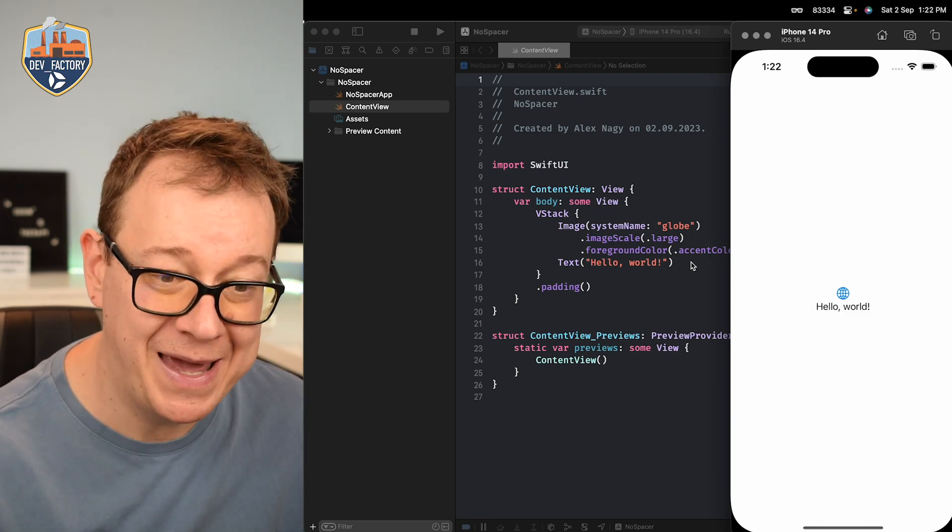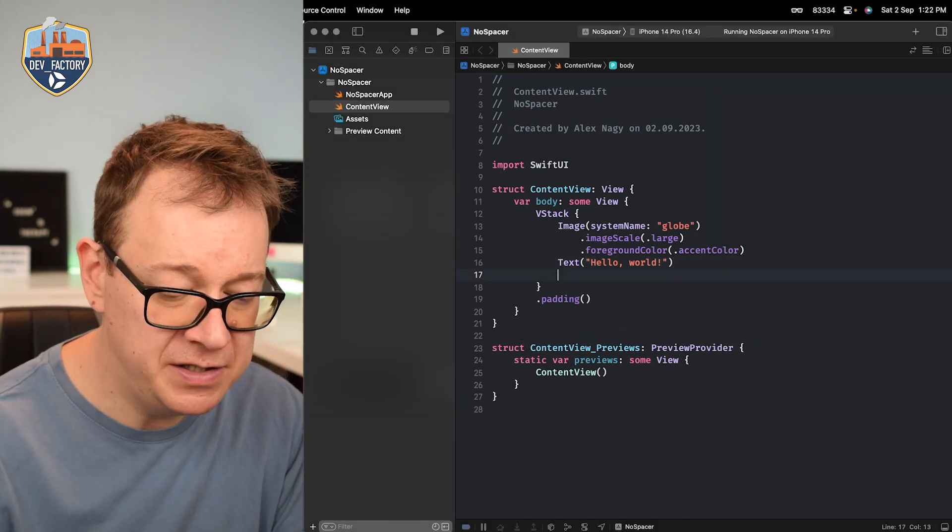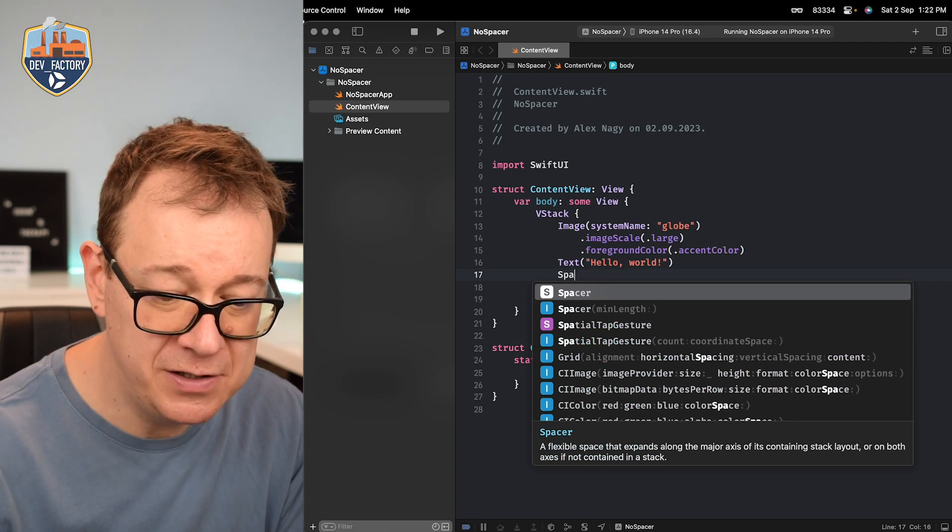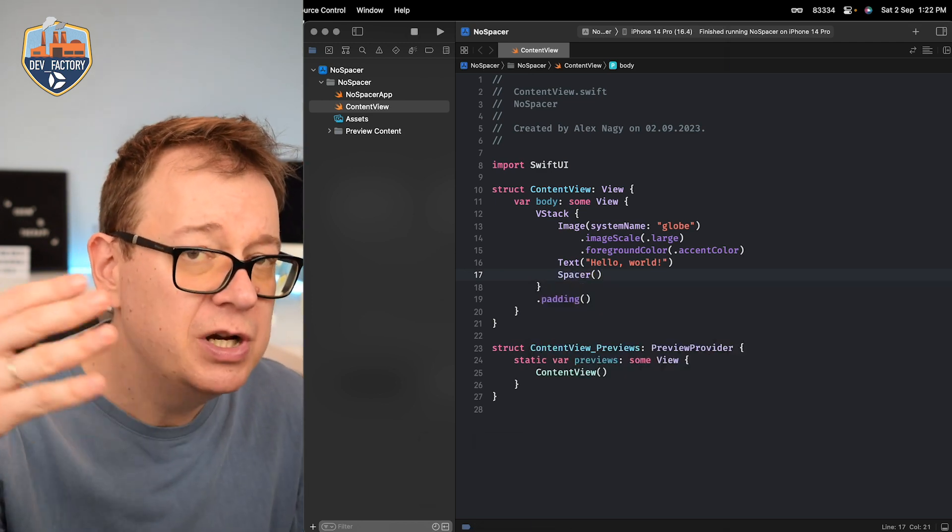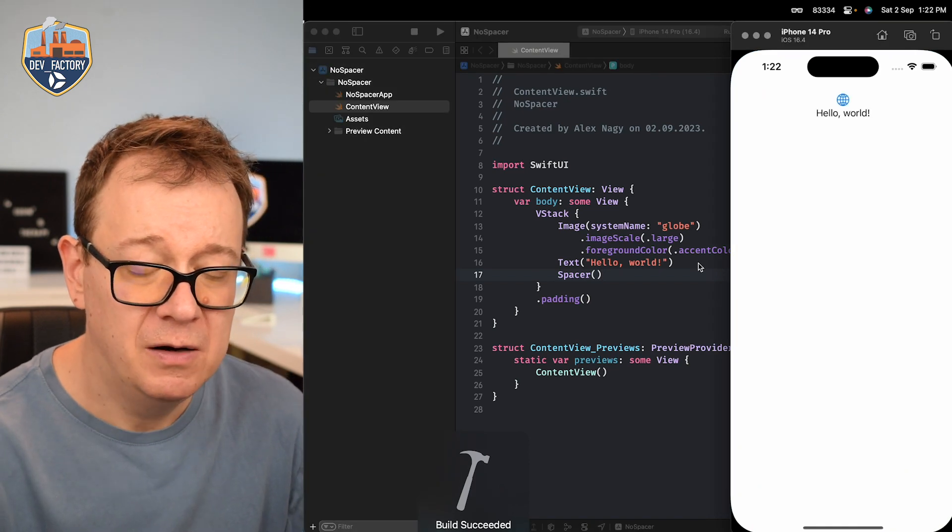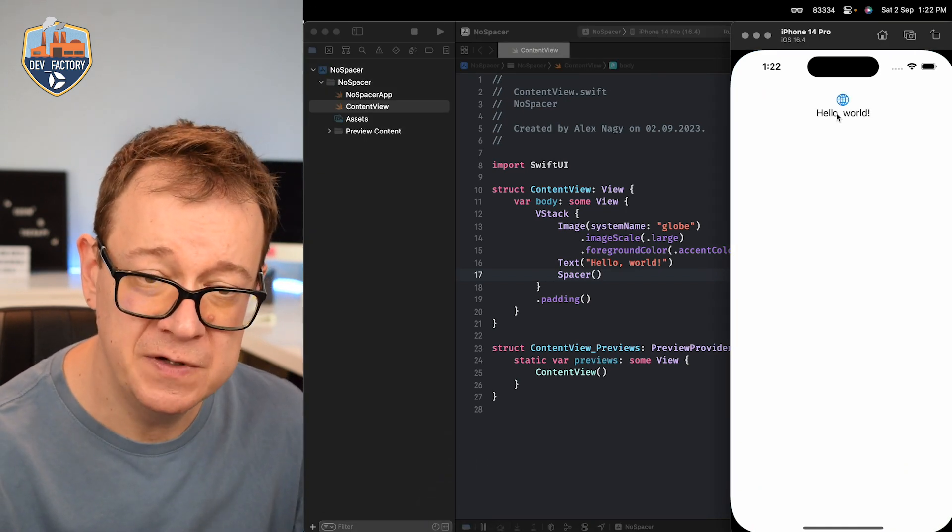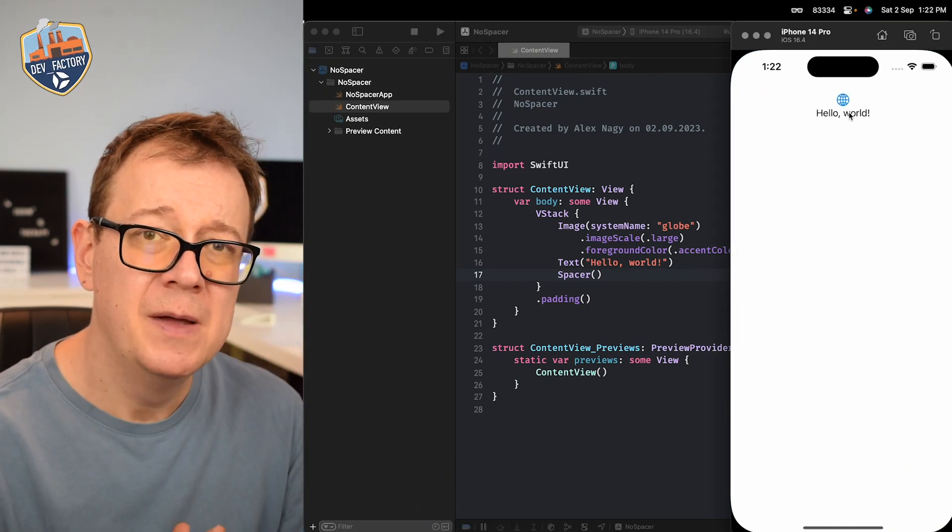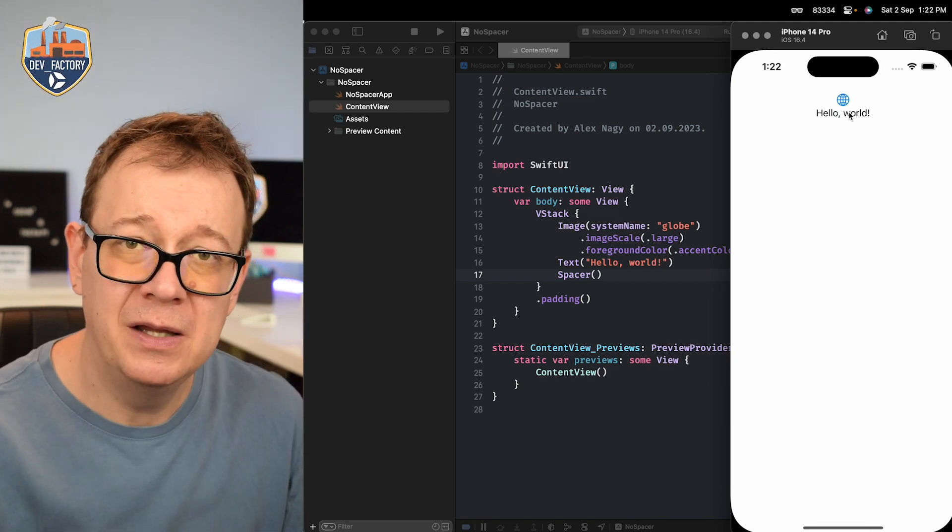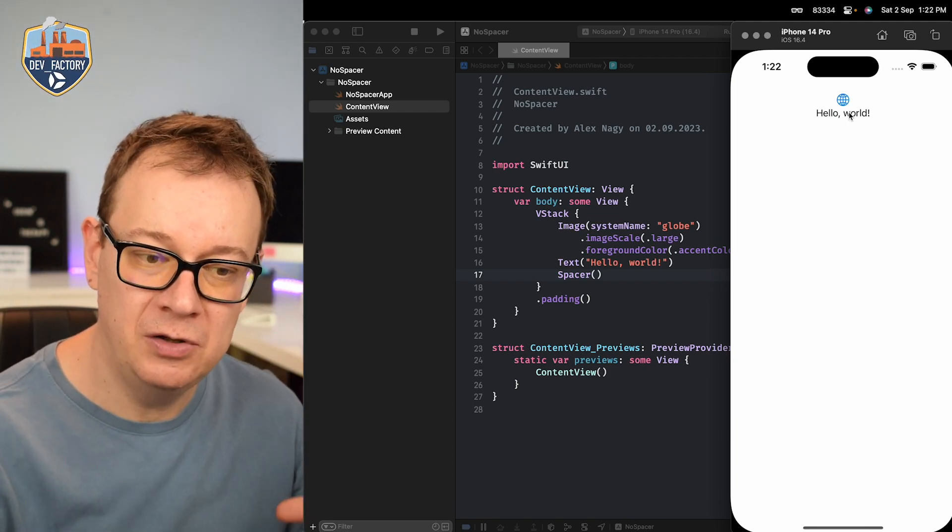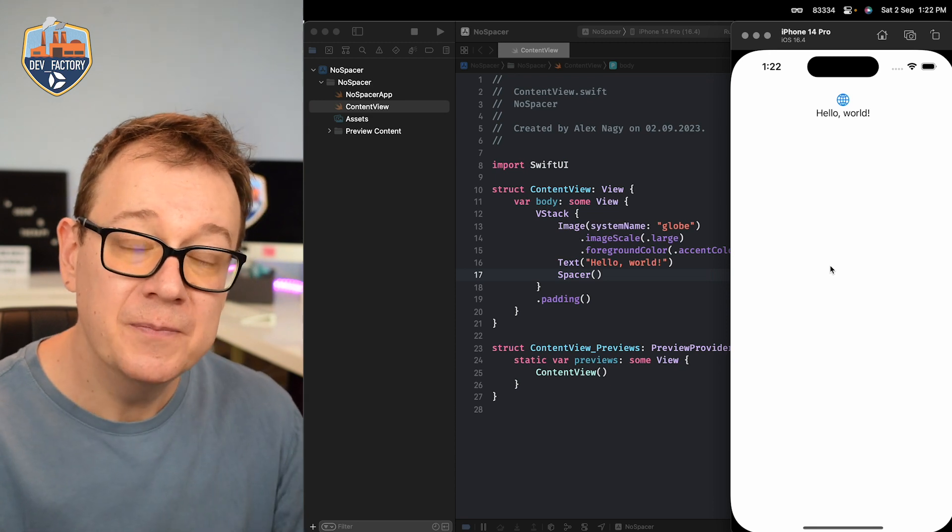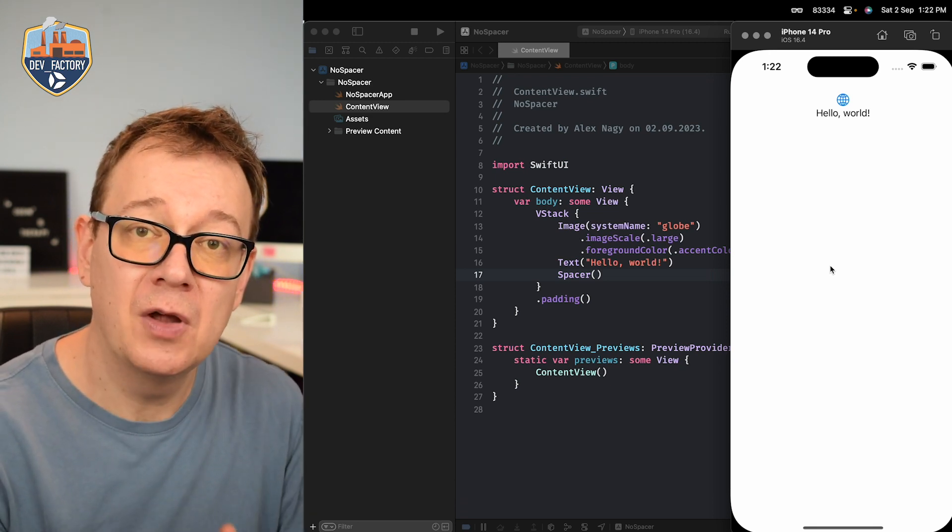So what are spacers? Well with spacers you can just push out, push to somewhere all of the other views. You see it's just pushed up. Now why is this happening? You have to understand why is this layout the way it is and for that you need to understand a concept about layouts in SwiftUI.